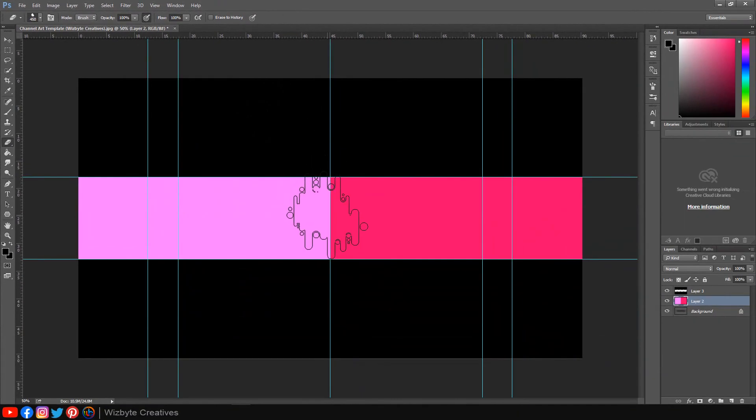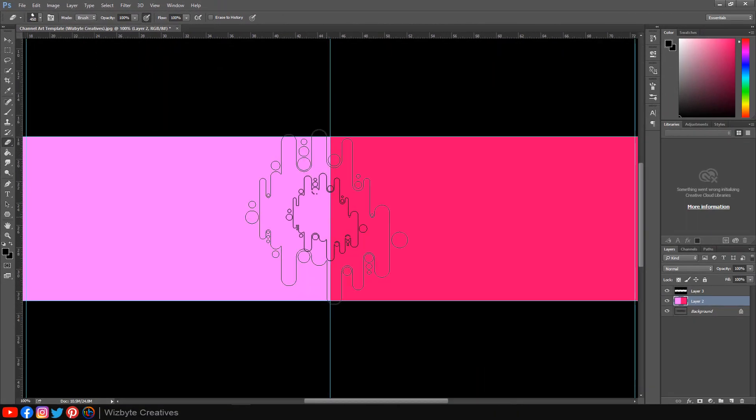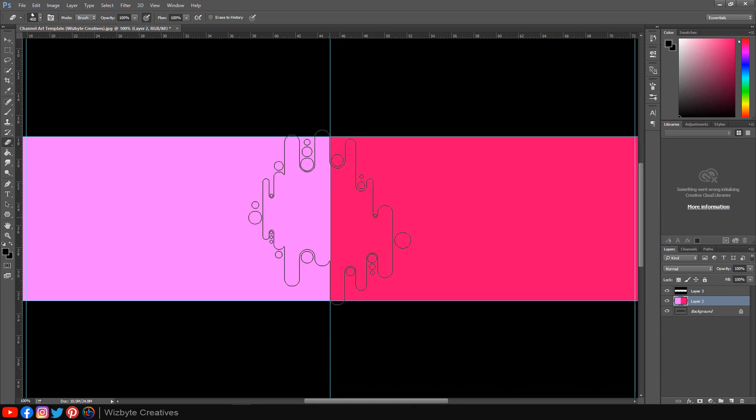I've provided a project file — it includes this brush. Its link is in my video's description below.